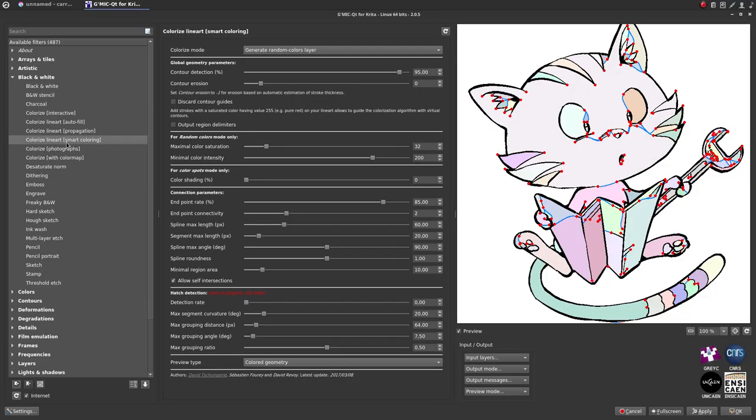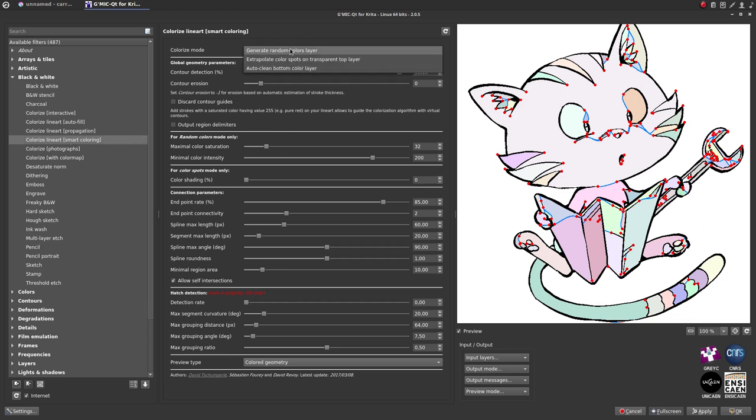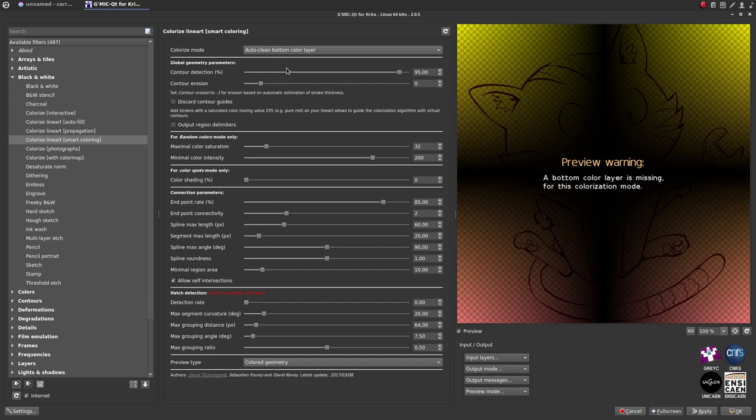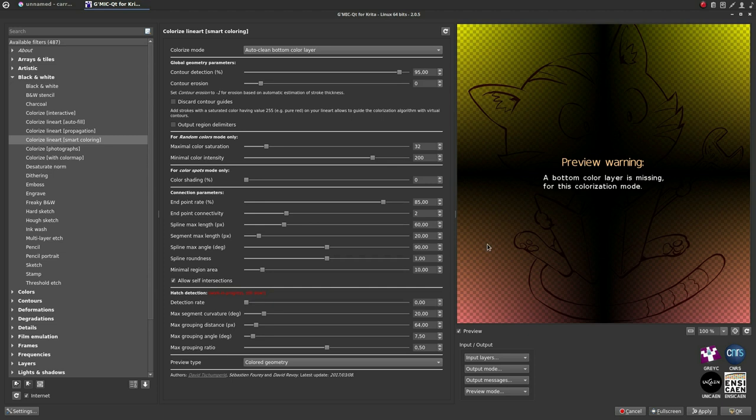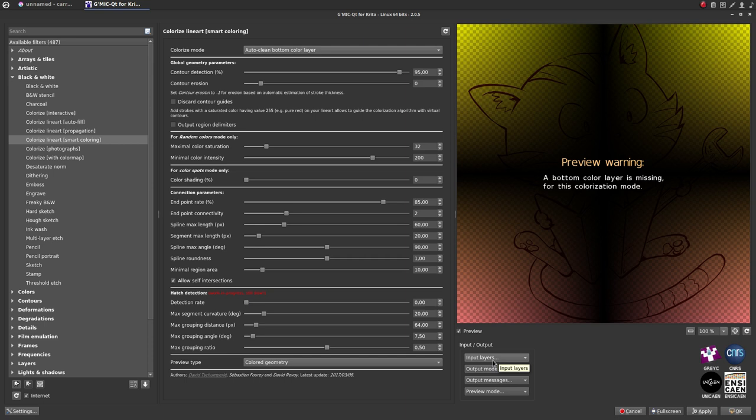First, we will switch on the top of the filter the Colorize mode to Auto-Clean Bottom Color Layer. The preview of GMIC will suddenly display a warning. It's normal. We need to tell GMIC to use more than one layer. In the Input Output column, on the Input button, select Active and Below.